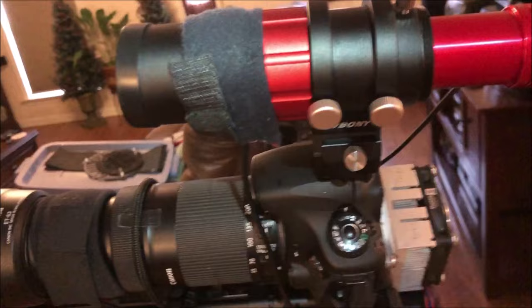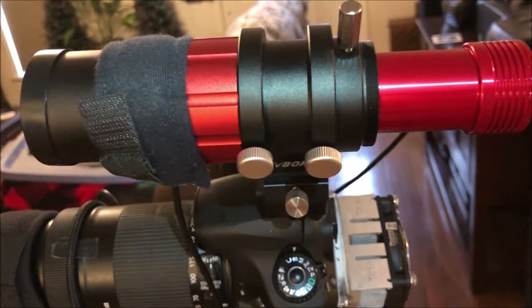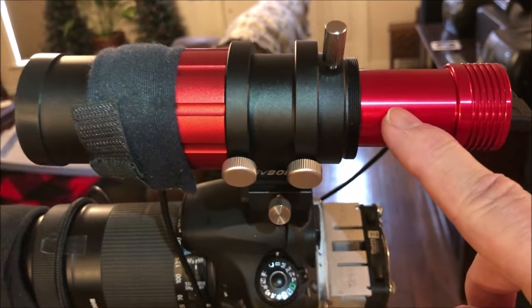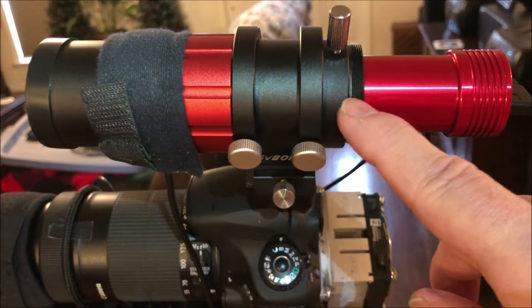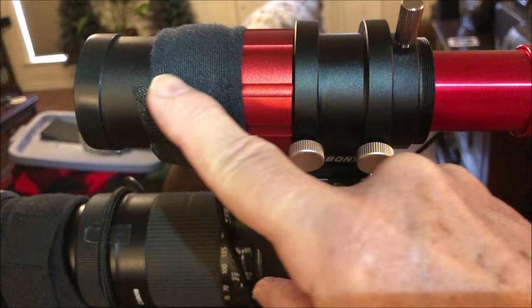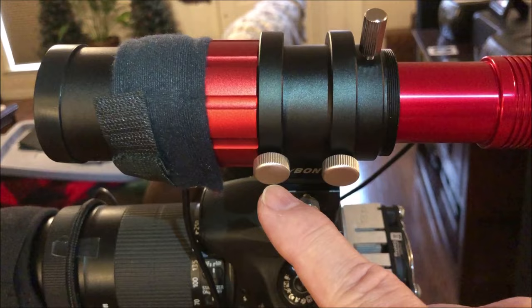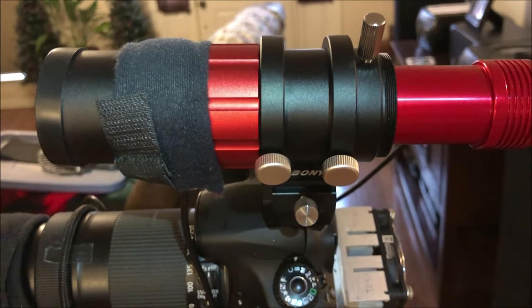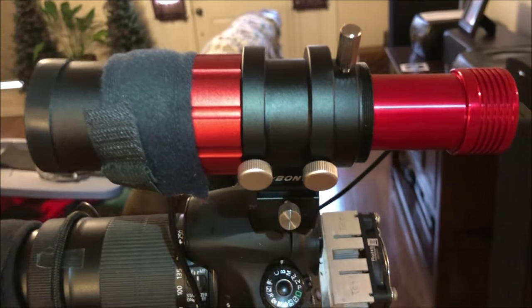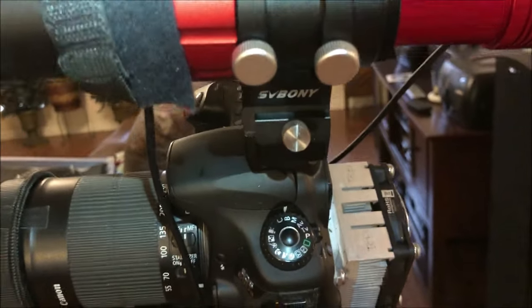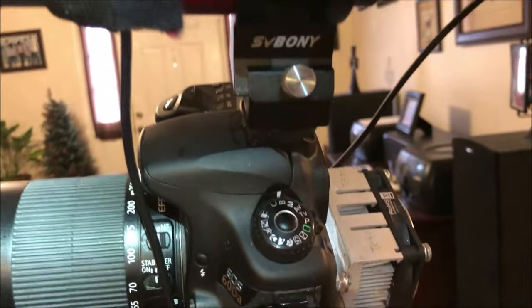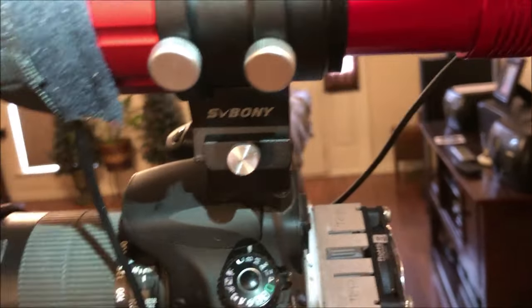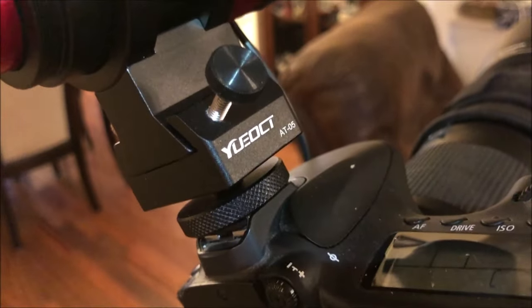Now I did put a new guide scope on this system. This is a ZWO 120mm mini guide camera and this is a guide scope by SVBONY. I looked at a lot of online YouTube videos and a lot of people were using this combination more so than others. The digital camera has this bracket here that fits into the flash shoe of the camera and its brand name is over here as you can see.